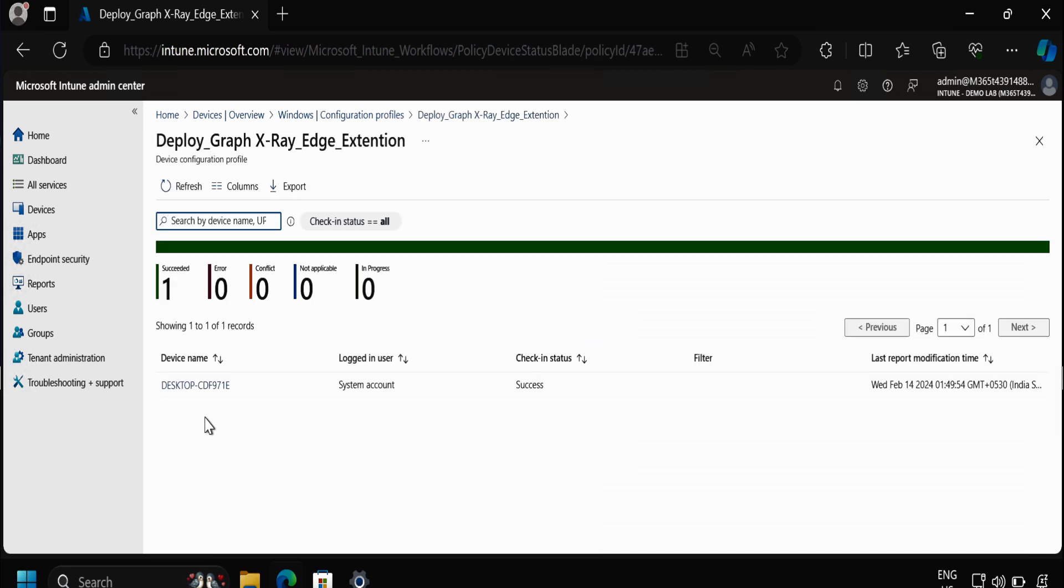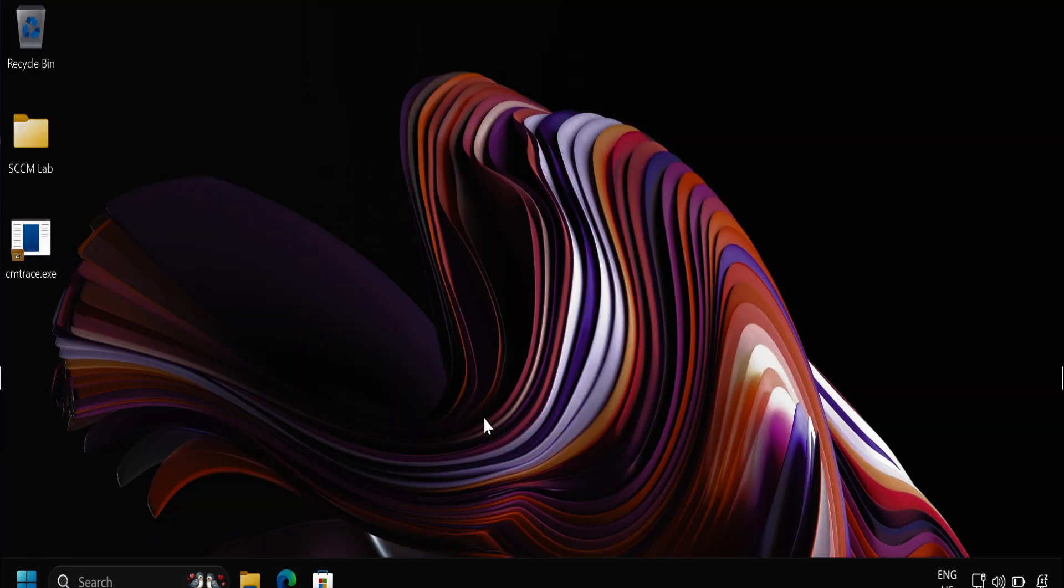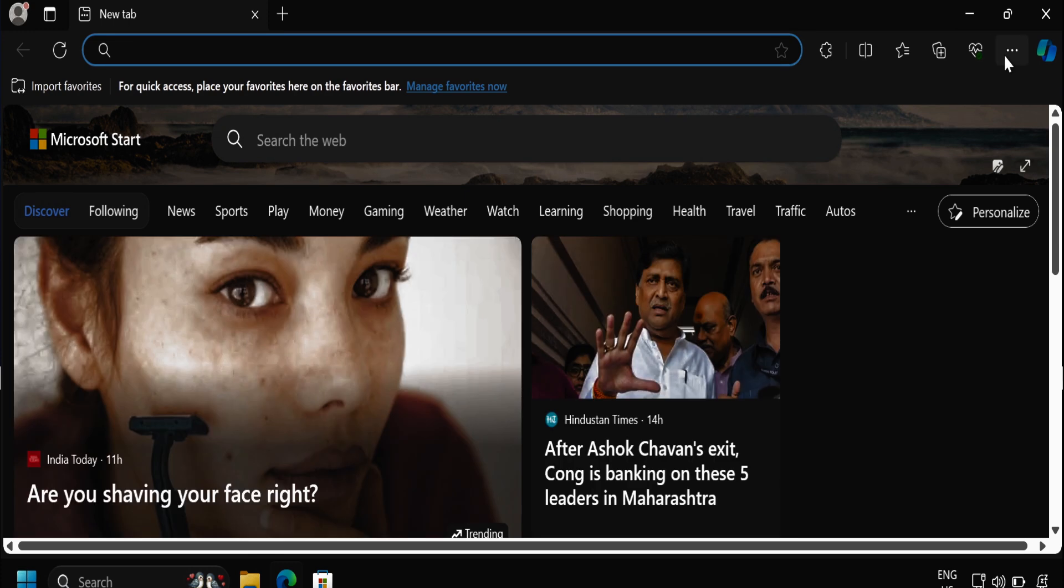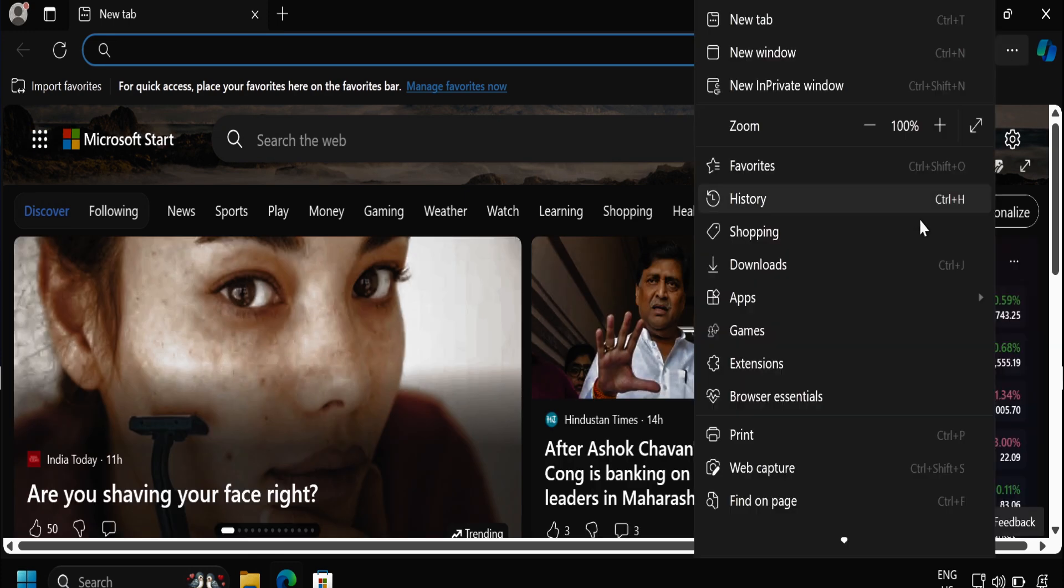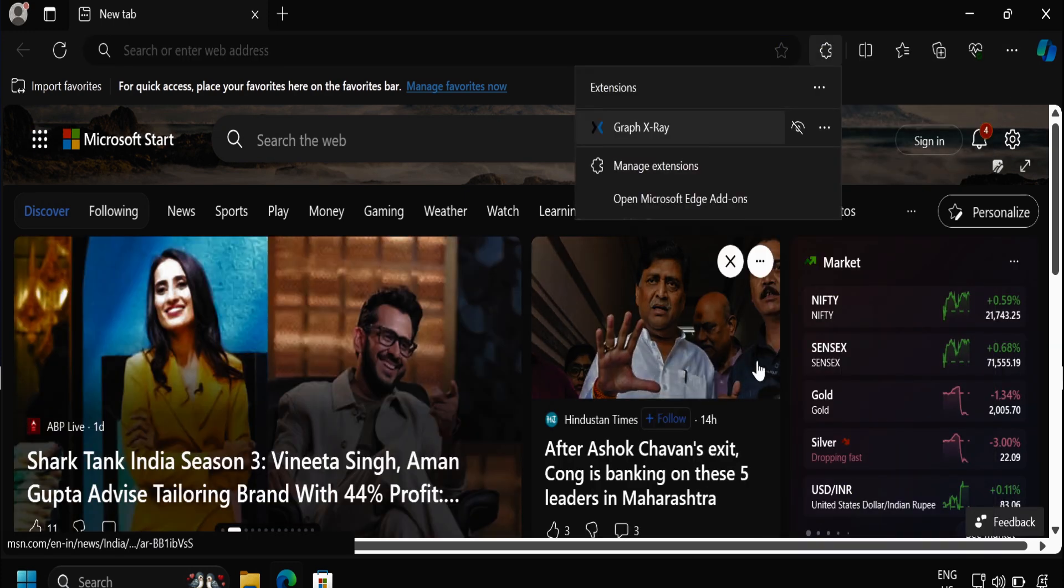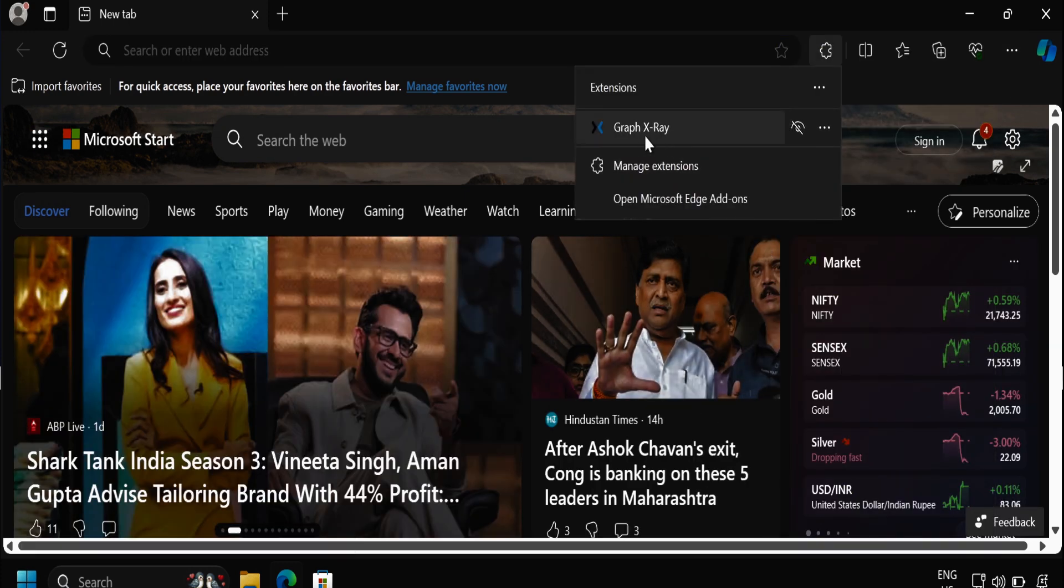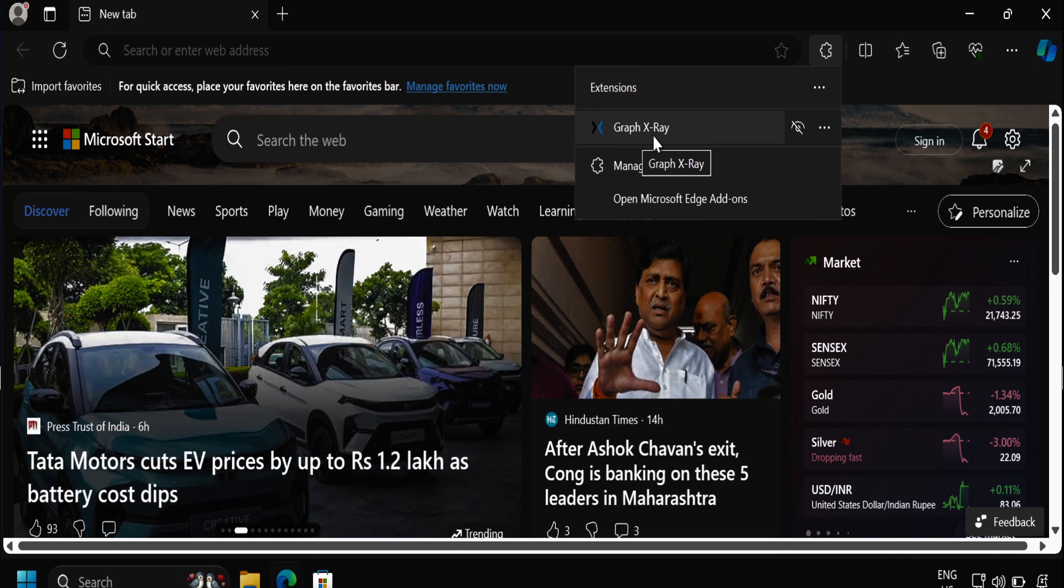If we go to the device and open the Edge browser and within the Extensions, we can see that the Graph X-Ray extension is now showing as installed.